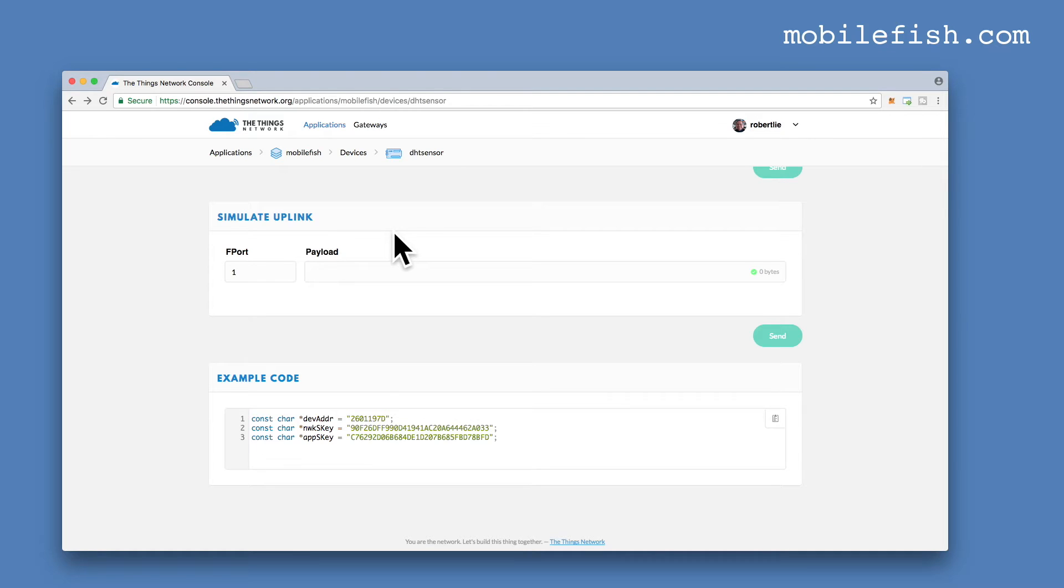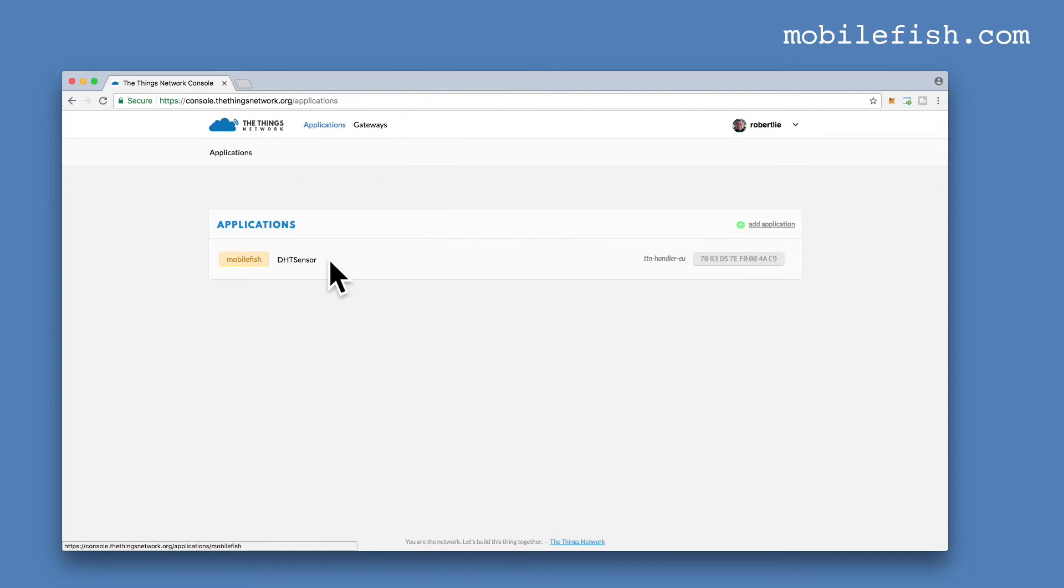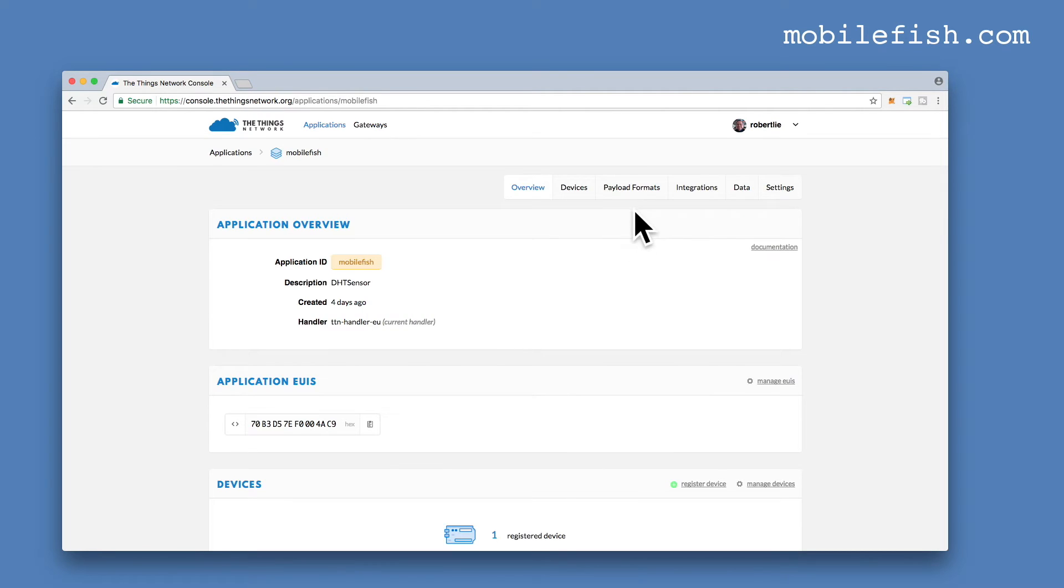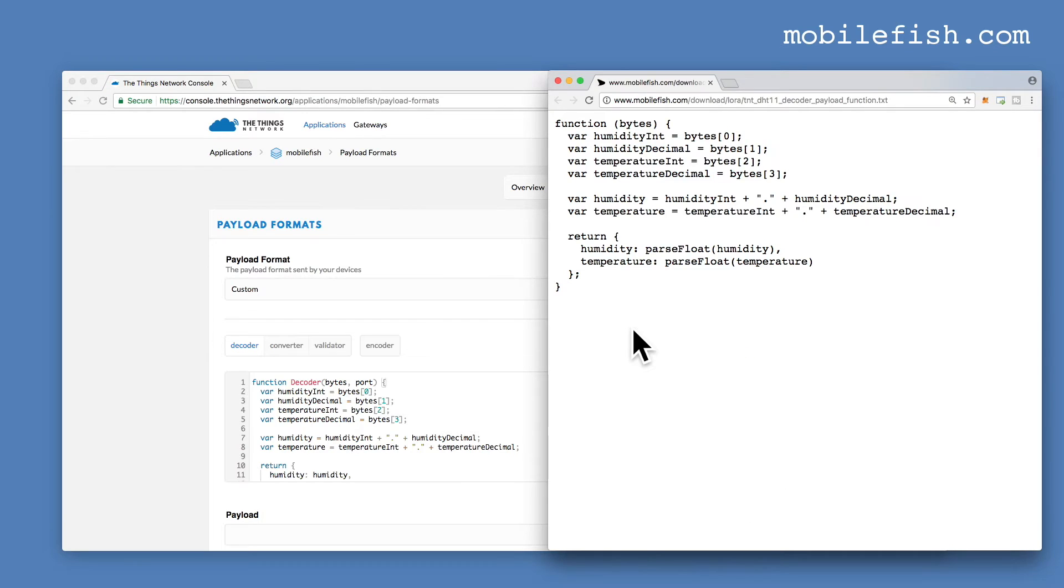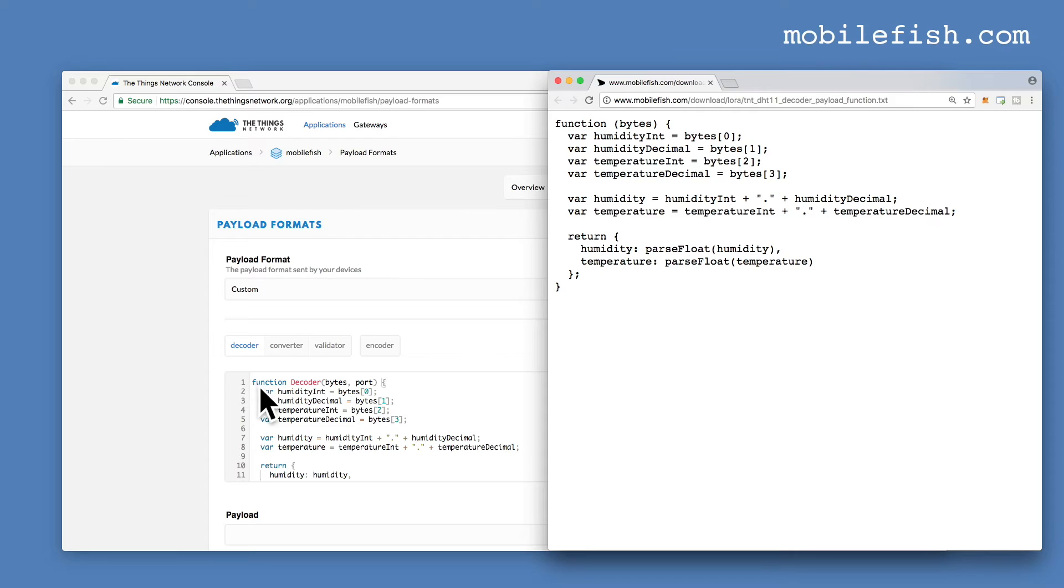Click the Applications link. Select DHT Sensor. And click on Payload Formats. This is our new Decoder Payload Function. You can find this Decoder Payload Function in the description below. This is our previously used Payload Decoder.